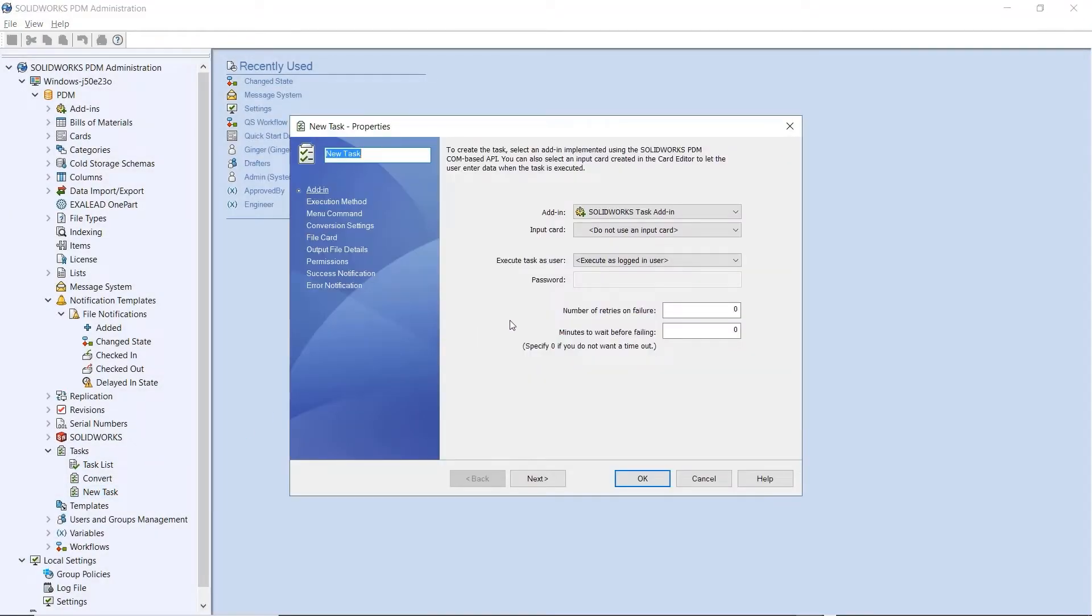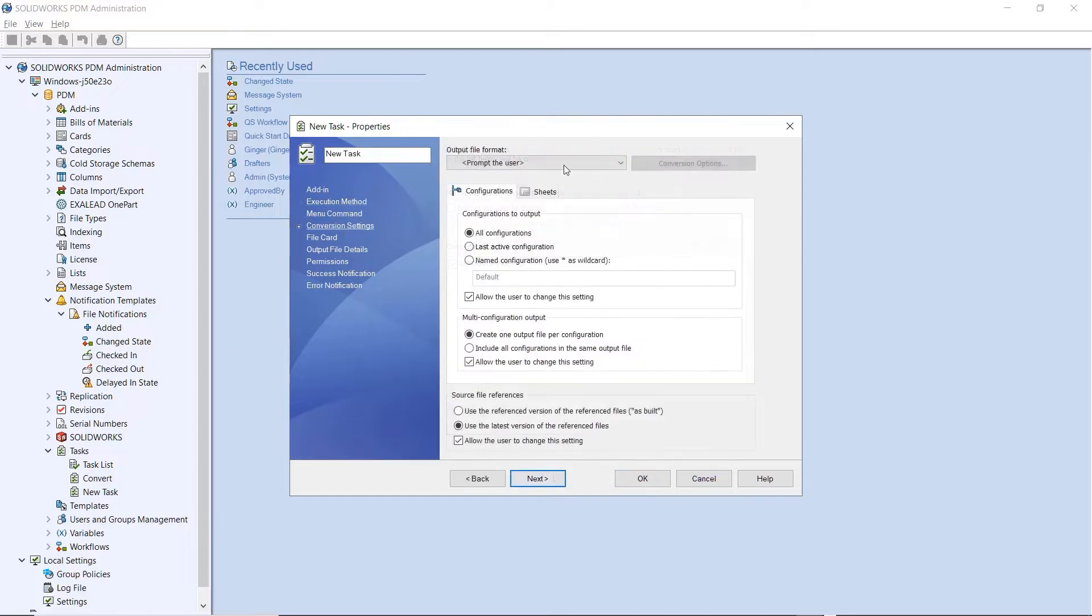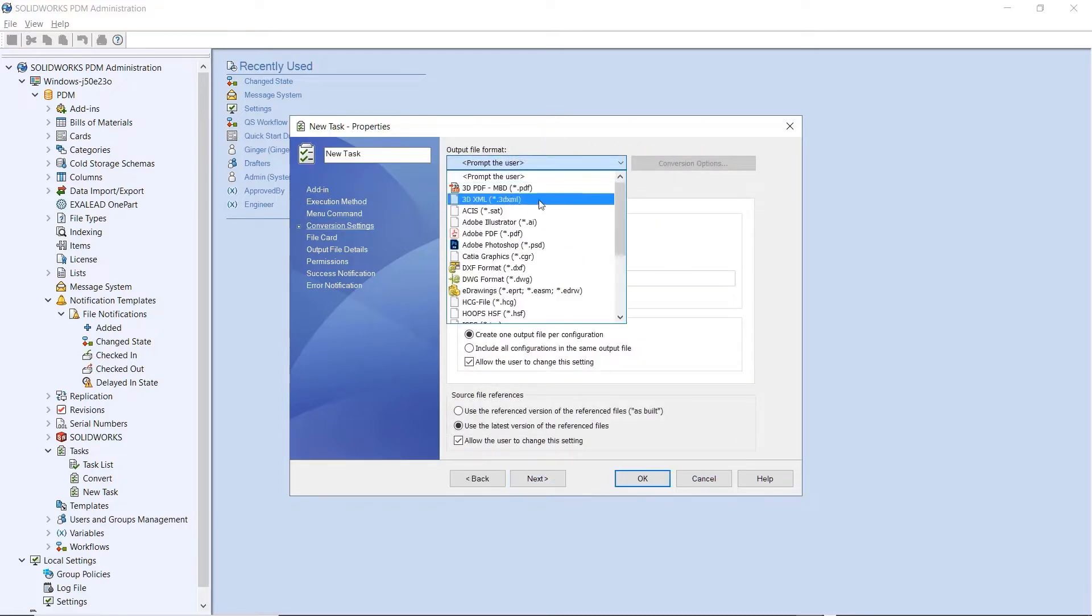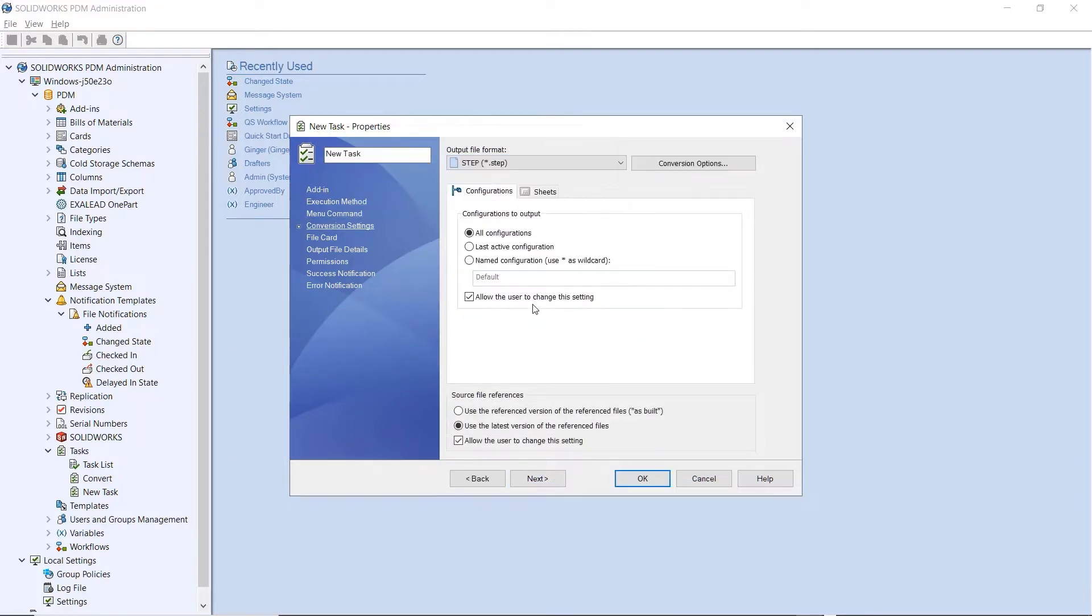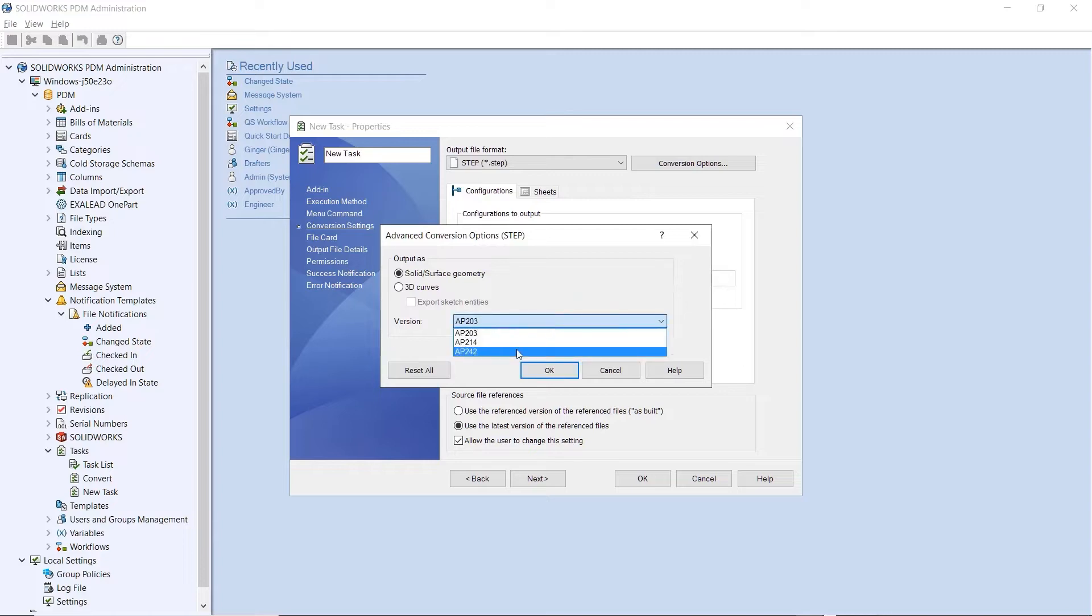For anyone using SolidWorks MBD, PDM 2023 Convert Task now supports the export of Step 242 files.